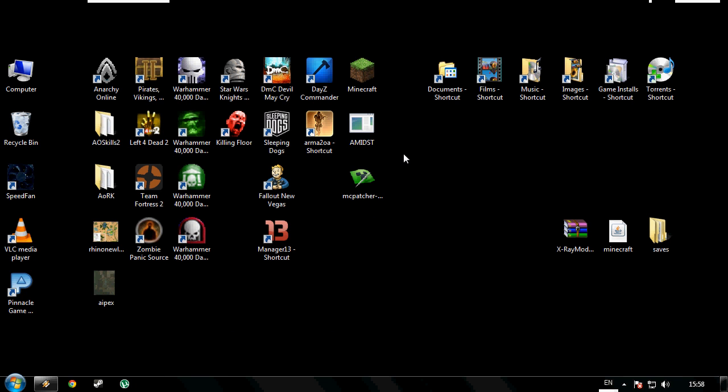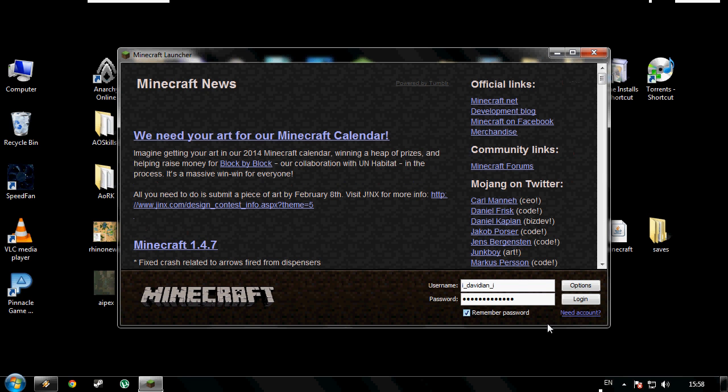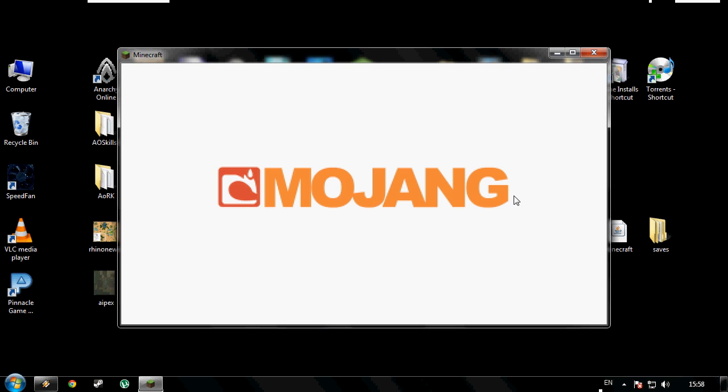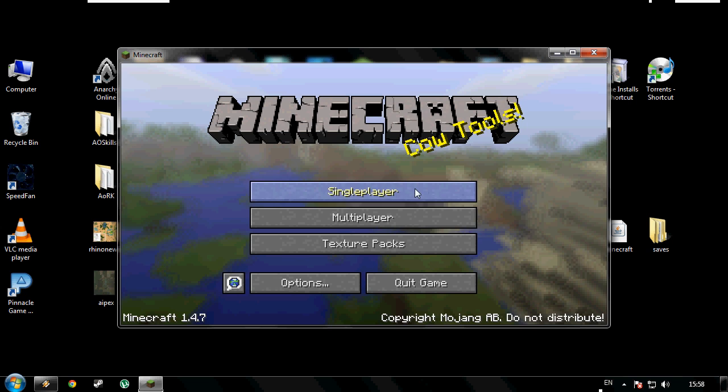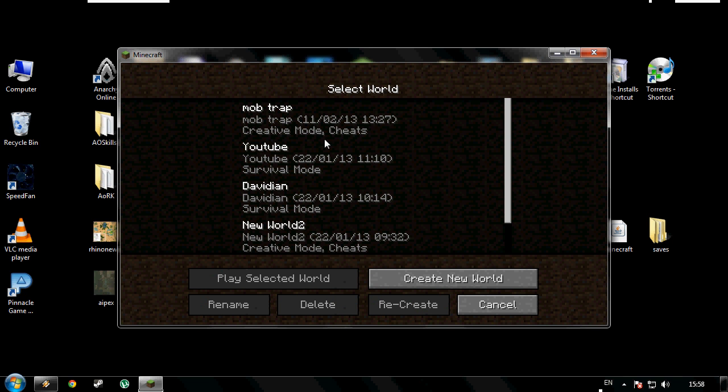Now load up Minecraft, log in. You can either start a new world or anything like that. Let's load up my Let's Play world.